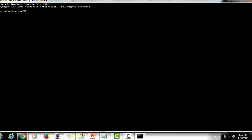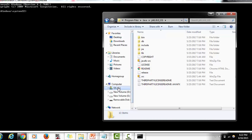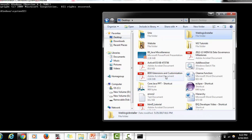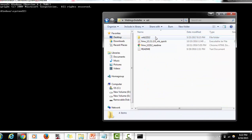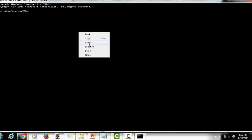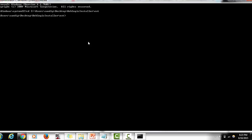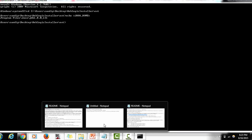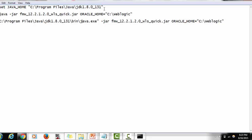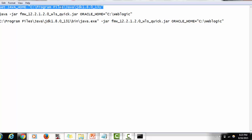We need to go to the directory where we have stored the WebLogic installer. It is an executable JAR file. First, check what the JAVA_HOME is set to by running 'echo %JAVA_HOME%', which will print the currently set Java home. If it is not pointing to the correct location, you have to set it using the command: 'set JAVA_HOME=' followed by the path where Java is installed.